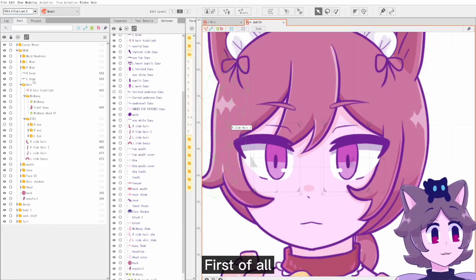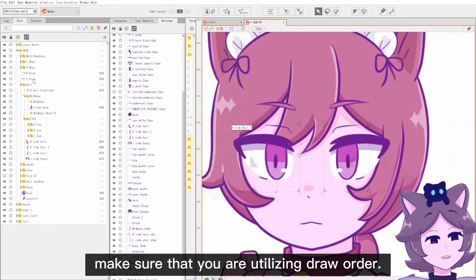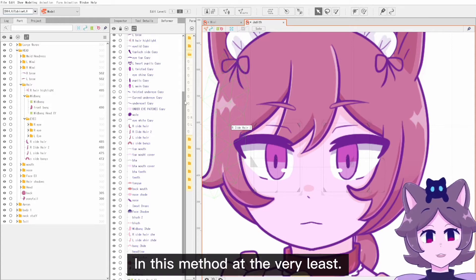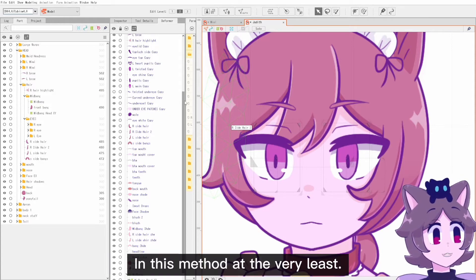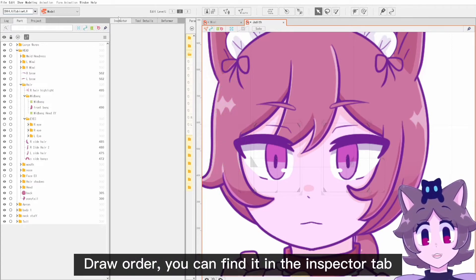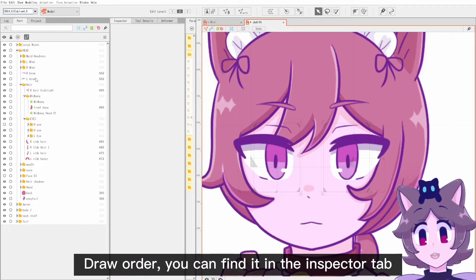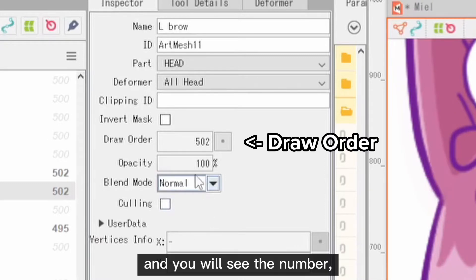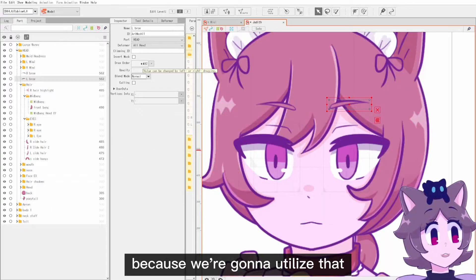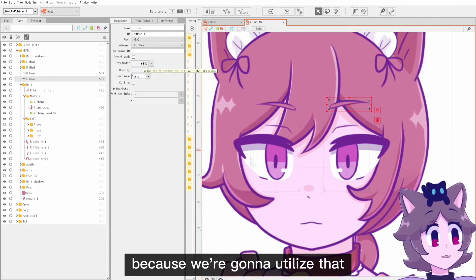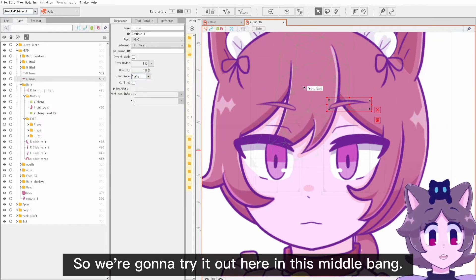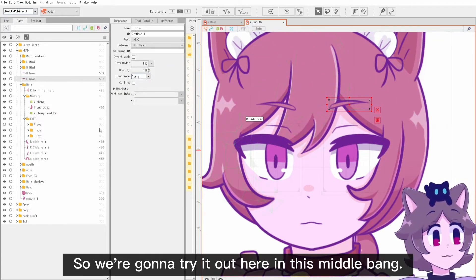First of all, make sure that you are utilizing draw order in this method at the very least. Draw order you can find in the inspector tab when you click on one of your art meshes — you will see the number. We're going to utilize that for creating the effect, so we're gonna try it out here in this middle bang.